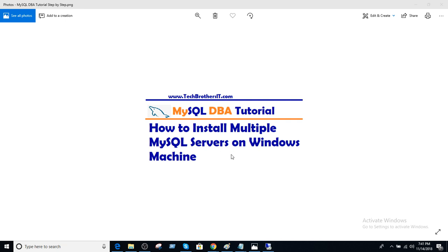If you are a DBA from a Microsoft SQL Server background, you know we can install multiple SQL Server instances on the same machine. Here we can do the same thing, but there is a bit of difficulty. The wizard doesn't help to install them the way SQL Server does, so we have some difficulties. I'm going to explain and then we will perform the installation.